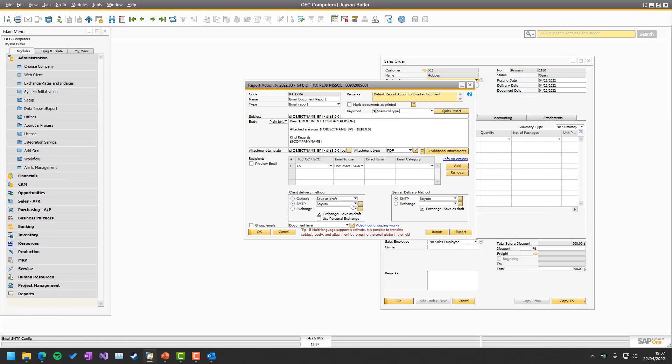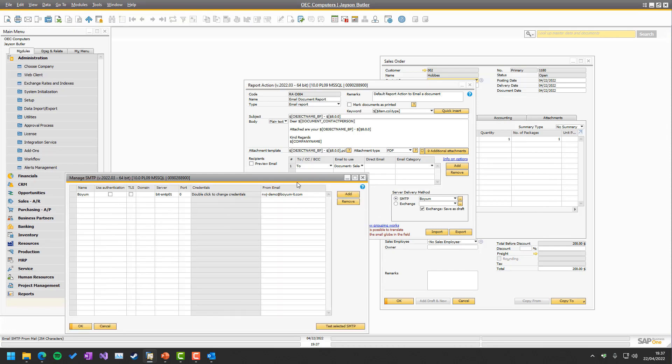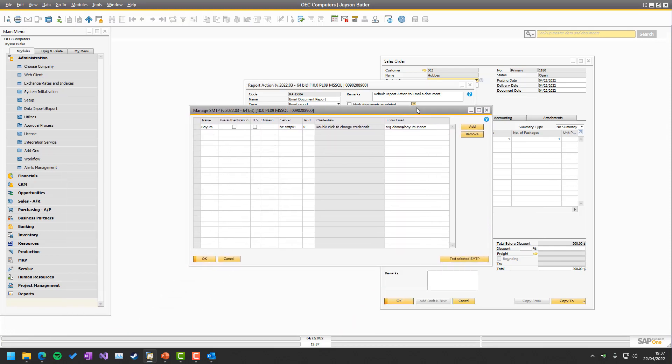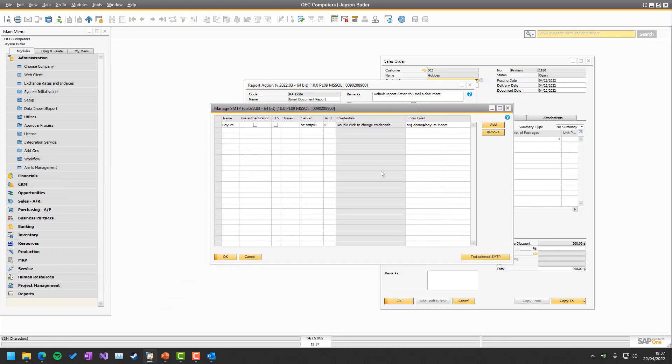So that is everything there is to know about SMTP. Other than perhaps that if you have any problems with this, if you get some error misses from test SMTP, it's unfortunately not something BOEM itself can help with. It's often the SMTP provider you need to ask, why is this happening?